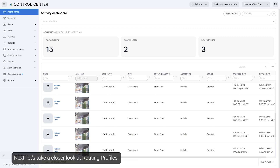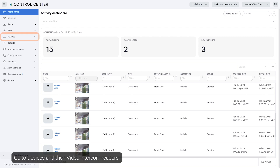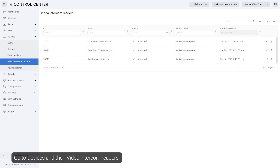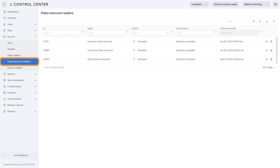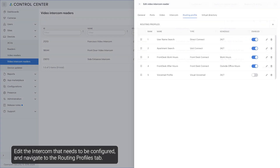Let's take a closer look at routing profiles. Go to Devices and then Video Intercom Readers. Edit the intercom that needs to be configured and navigate to the Routing Profiles tab.